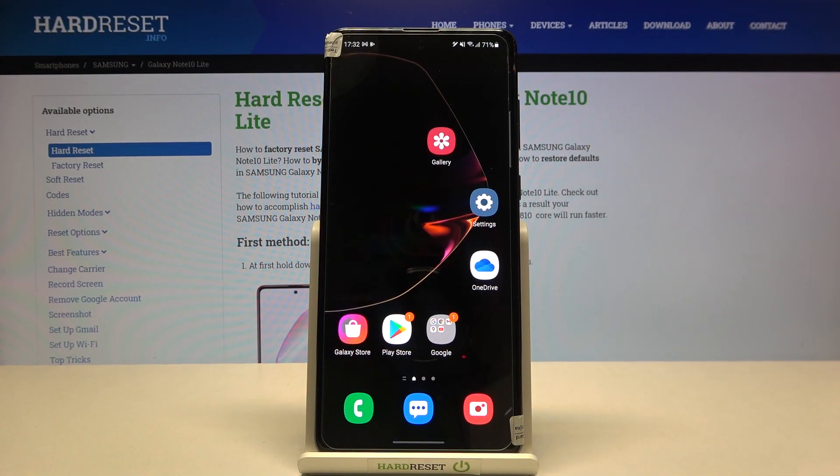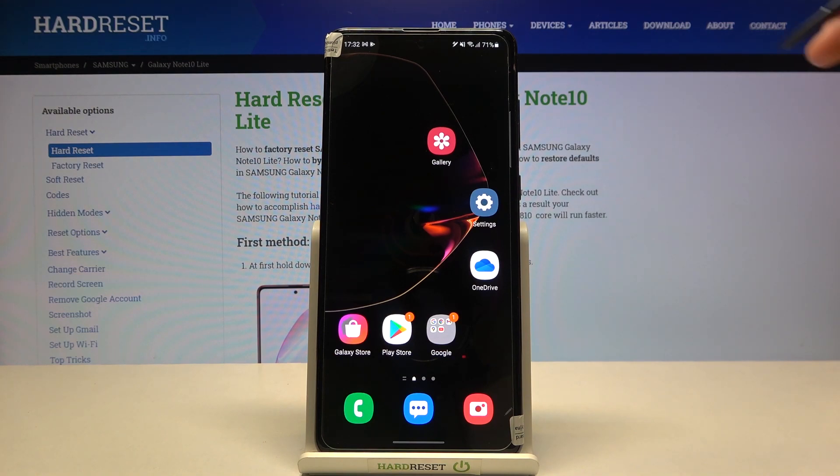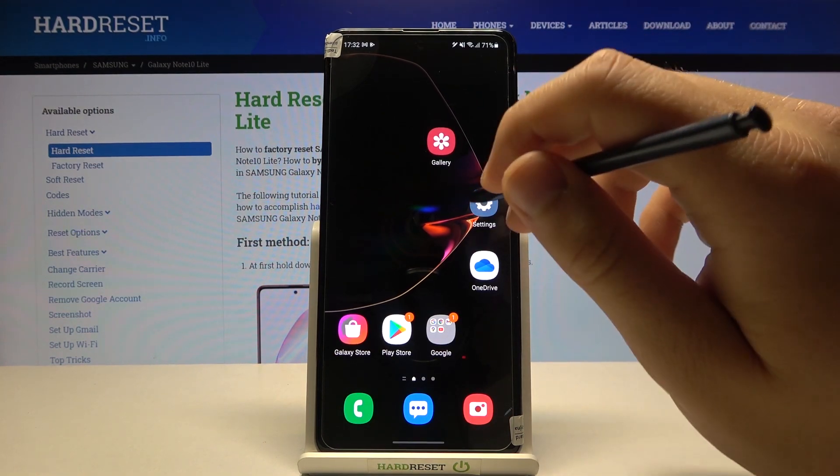Welcome. In front of me I have the Samsung Galaxy Note 10 Lite, and today I will show you how you can change the sound settings of your screen recorder.